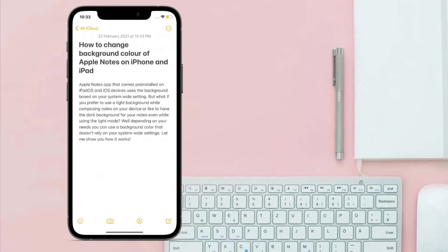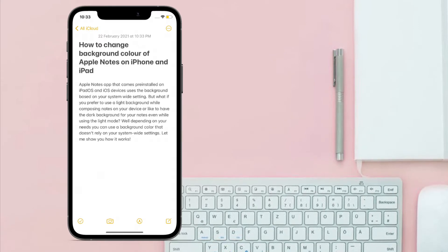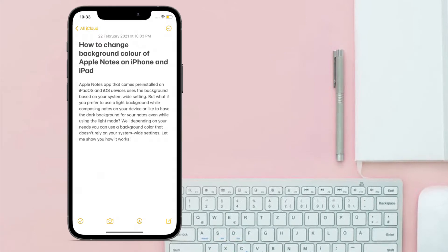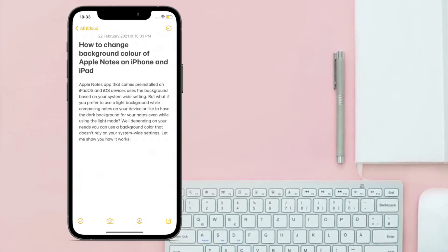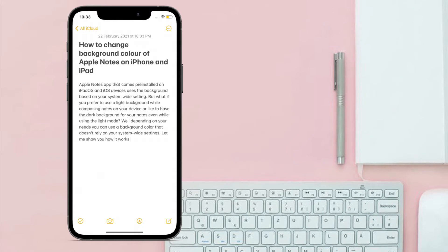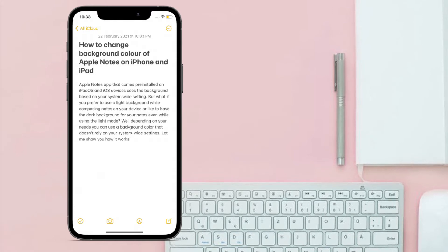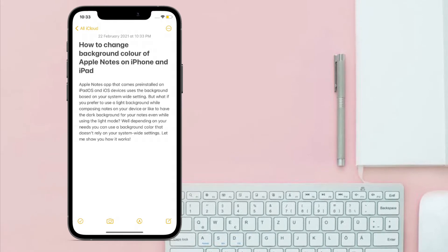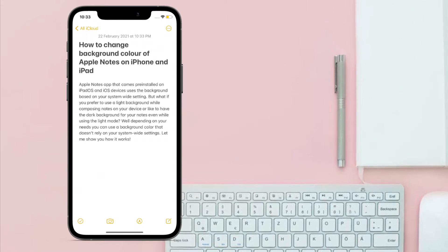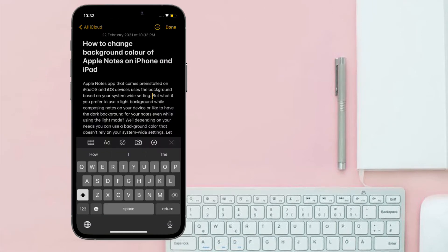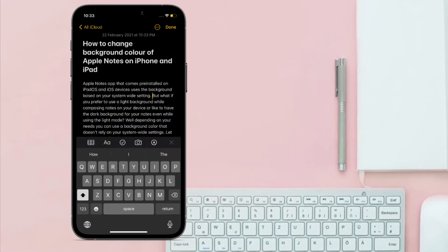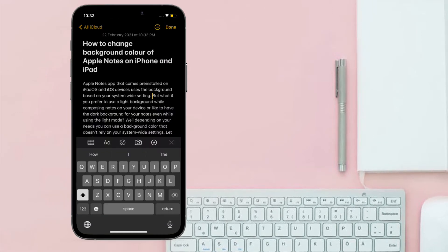Or like to have the dark background for your notes even while using the light mode? Depending on your needs, you can use a background color that doesn't rely on your system-wide settings. Let me show you how it works.